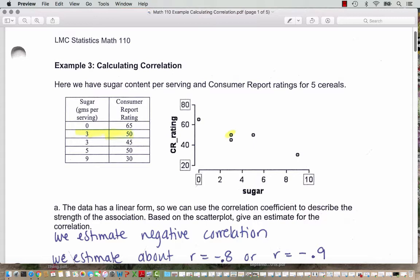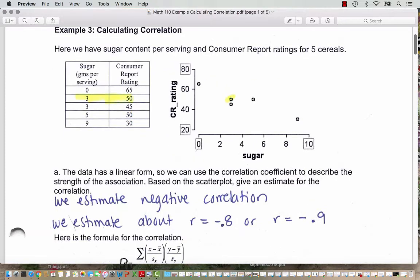The points look pretty close to a line, but not a perfect fit, so it's not going to be a perfect negative one correlation — but some sort of value pretty close. We don't expect the line to be too far away from these points when we plot the line of best fit. So we can estimate about a negative 0.8 or negative 0.9 correlation.